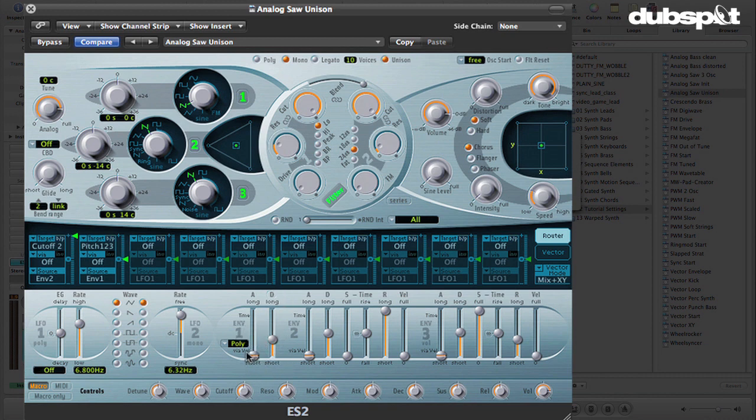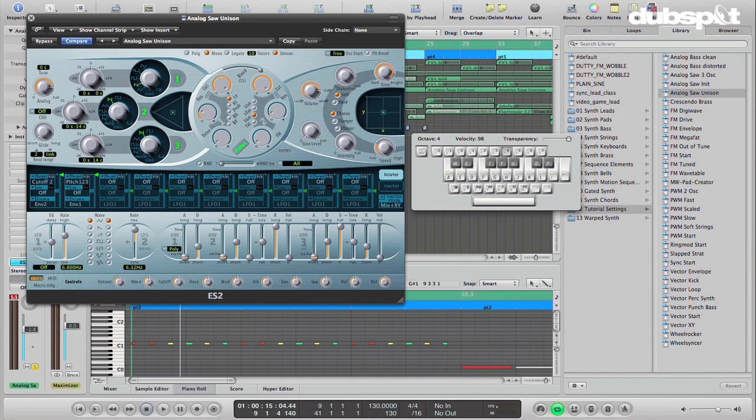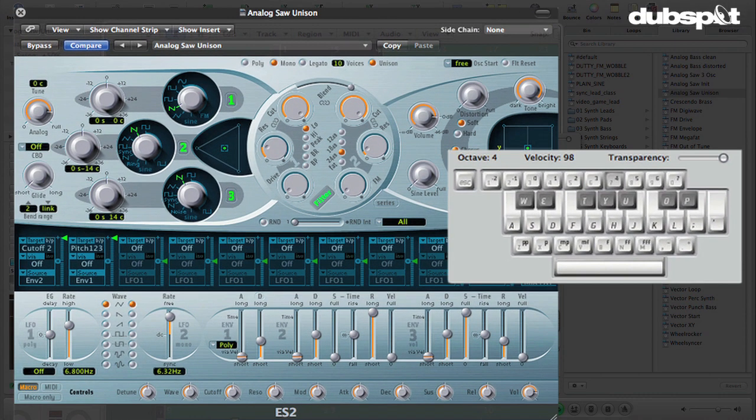So now we've got the target is pitch 1, 2, and 3, and the source is envelope 1. Envelope 1 is over here. And then we're going to take the amount slider here and turn it all the way up. And now what we can hear, I'll just turn this down a little bit as well,